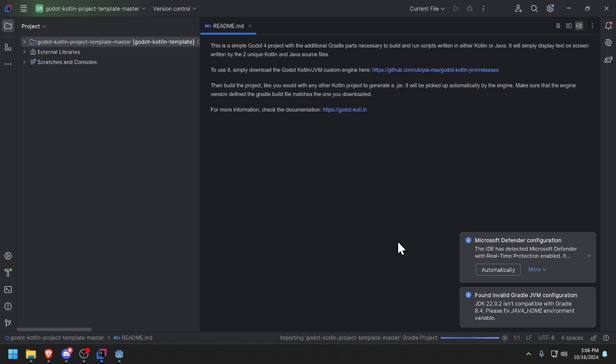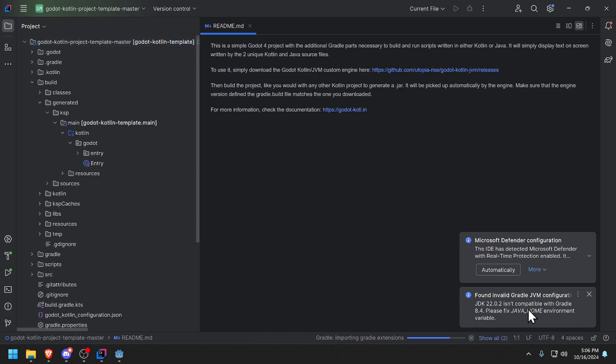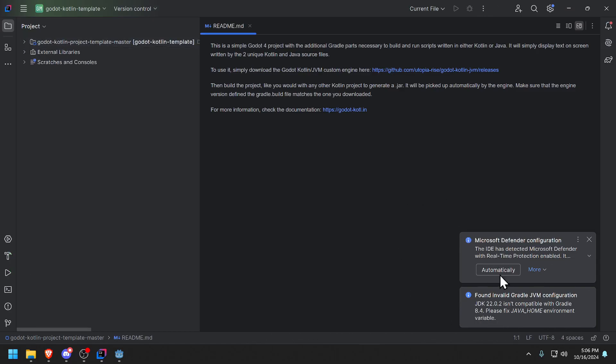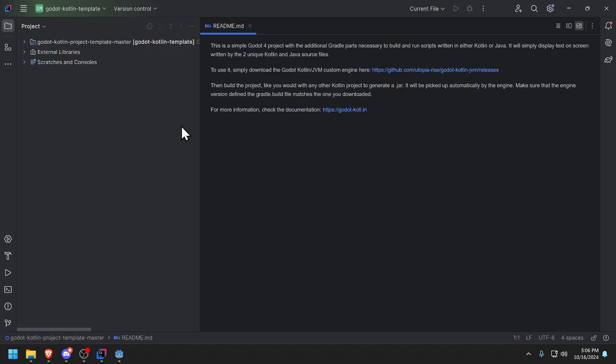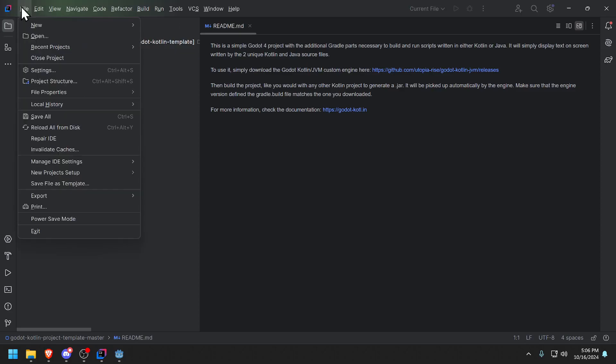I got some warnings here because my JDK is too far ahead, it's actually 22 but I should be at 17 using the current Gradle build. I should turn on Windows Microsoft Defender to make things faster but I'm not going to do that because this is just a demo I'm doing for you guys.